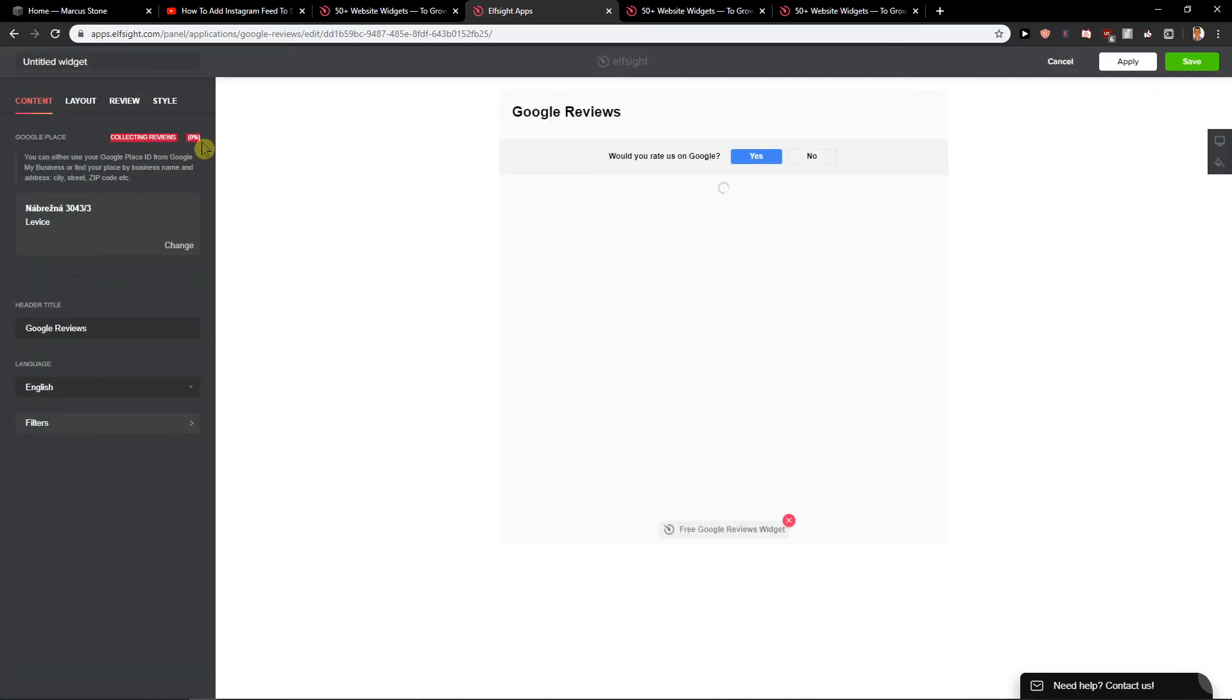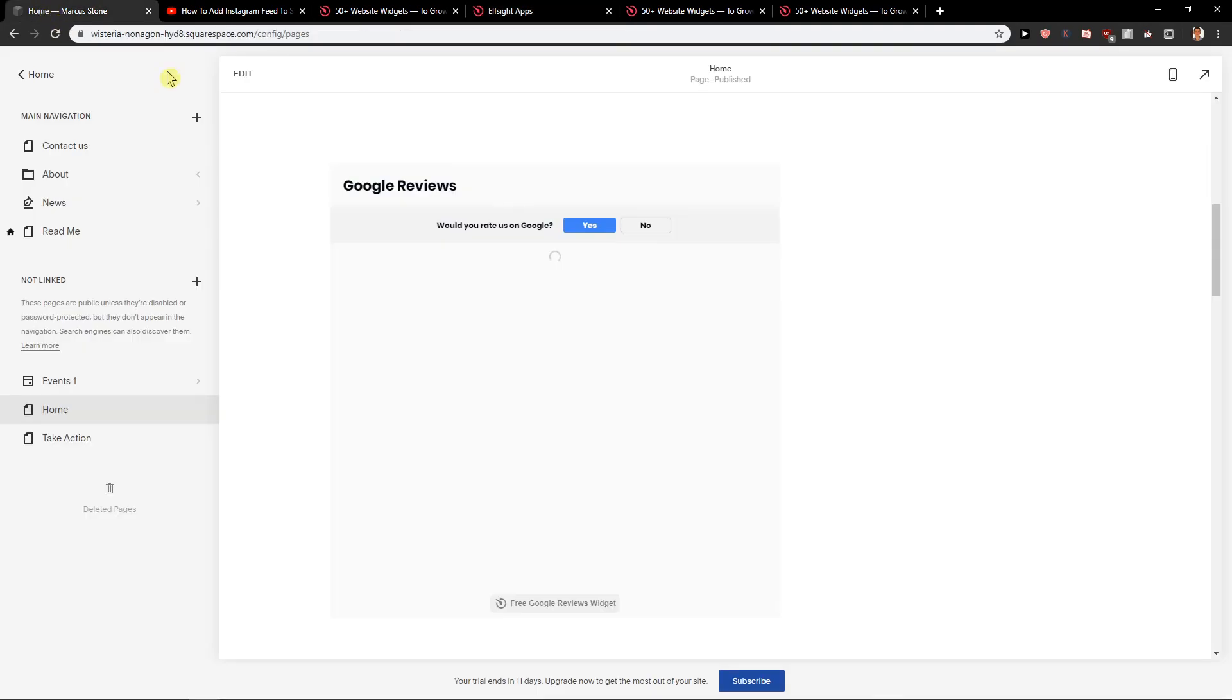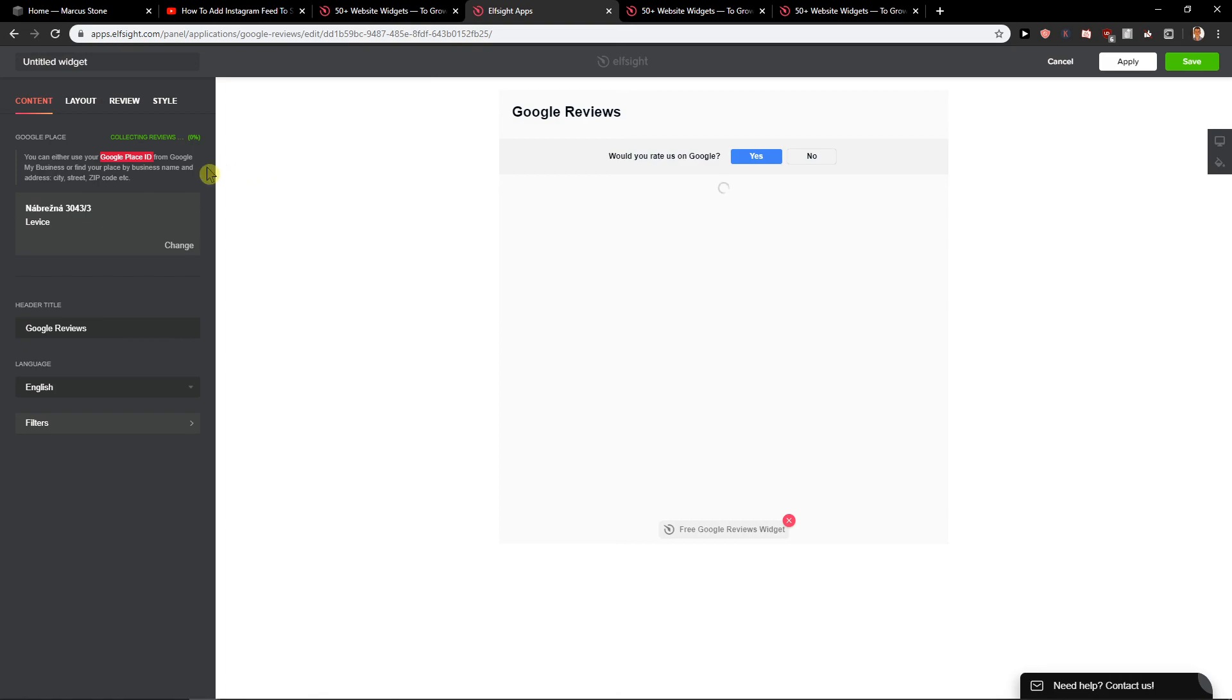It's still collecting reviews. I recommend definitely placing there your Google Place's ID. That's much more effective and you will see.